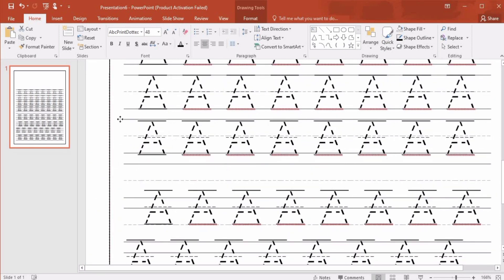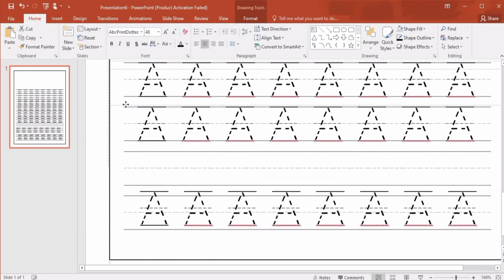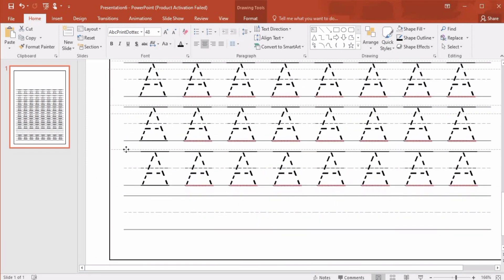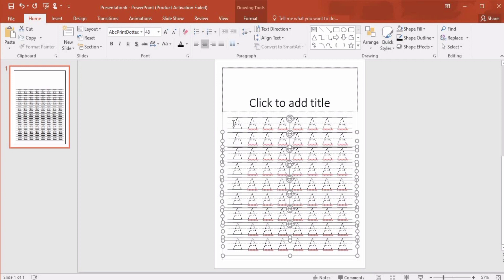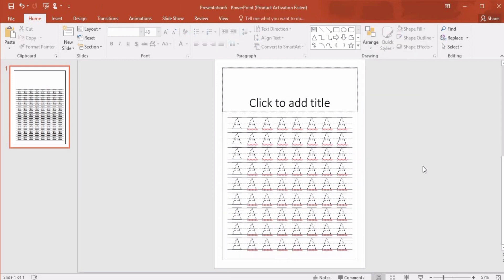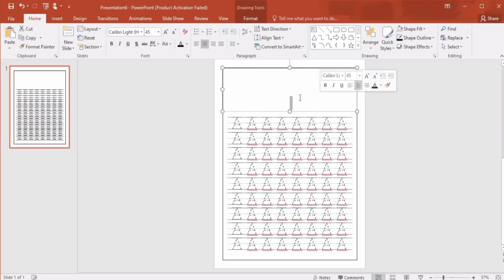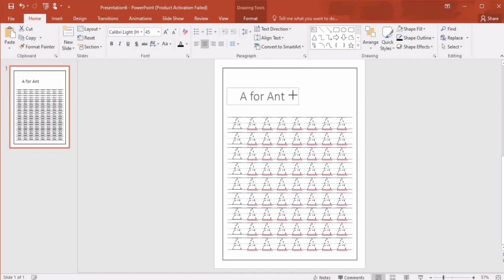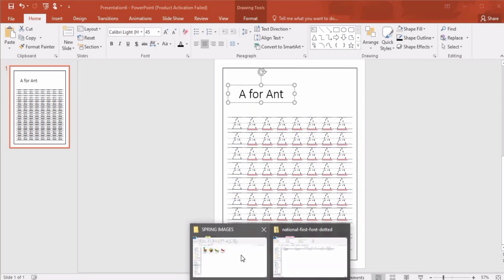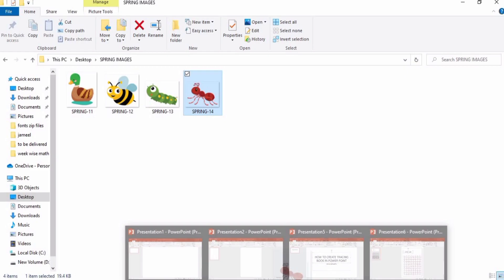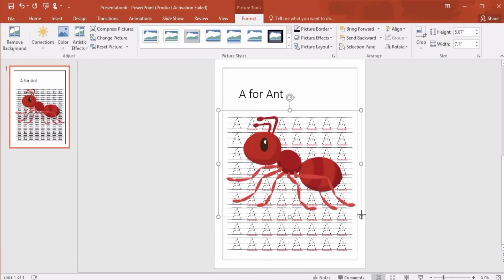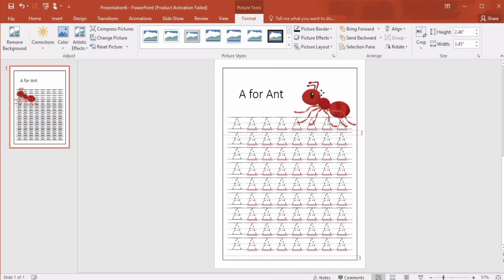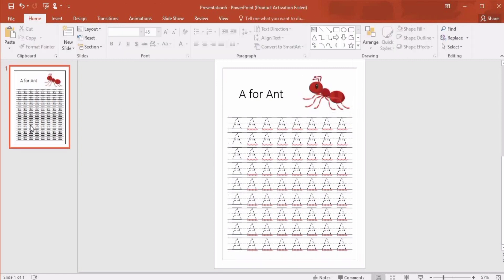Now we'll select all of these, go to Arrange and select Align Left. We'll select our first text box and write 'A for Ant'. We'll drag these illustrations and paste it on our page. You can get these illustrations for free. I will show you in the next video how we can get these illustrations.